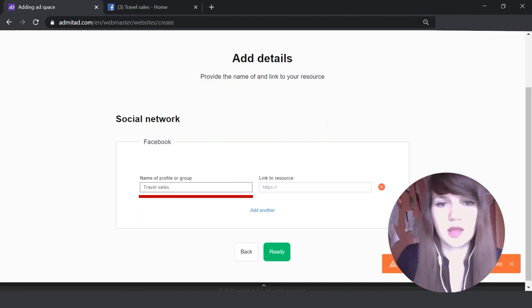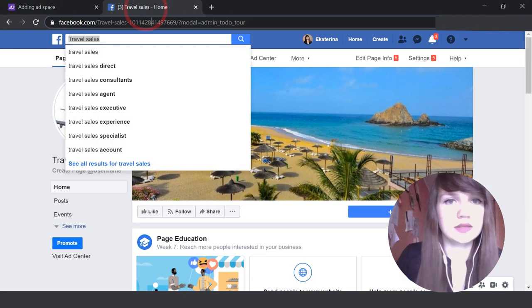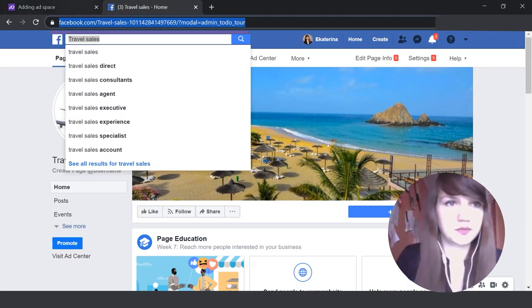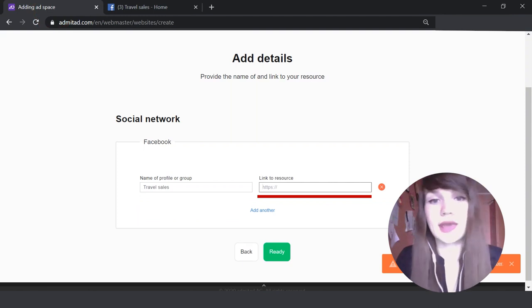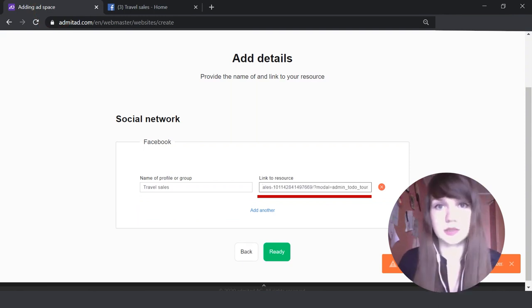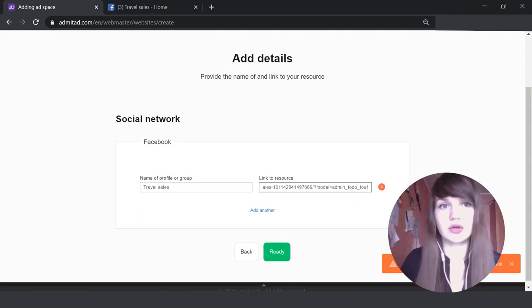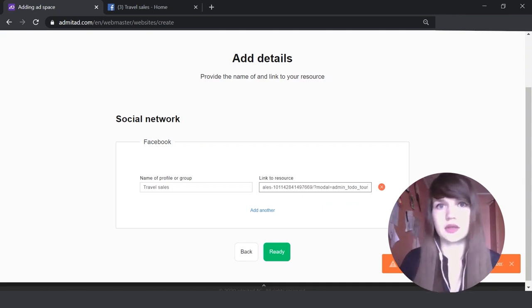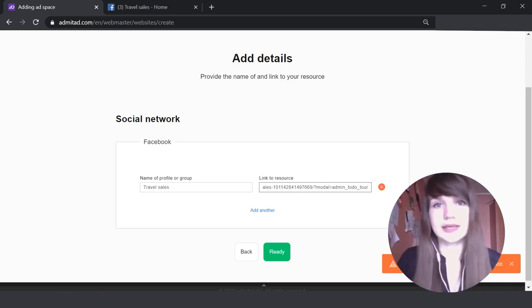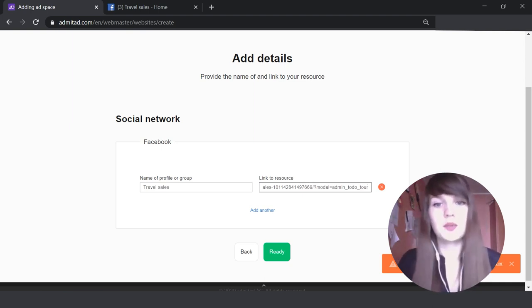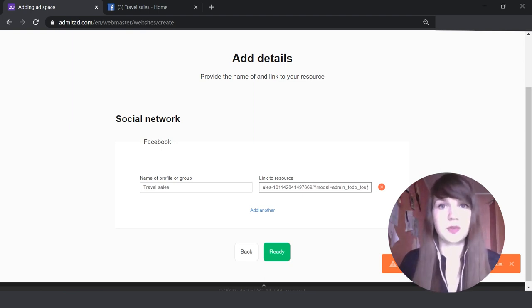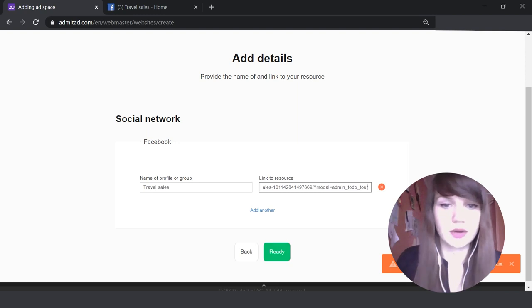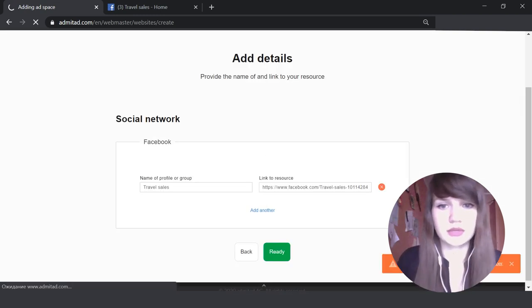And paste it here. Then you need to paste the link to your source. Don't worry, we don't get any access to your ad space. We just need to know that you're using your real ad space, you're not copying any random website and so on. It will be also really essential for the advertisers because they need to understand which ad space you will use to promote their products. Okay, now I press 'Ready'.